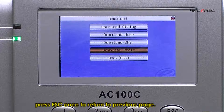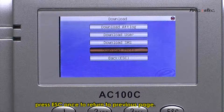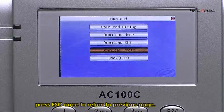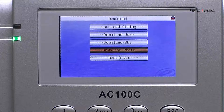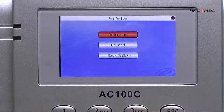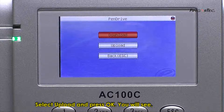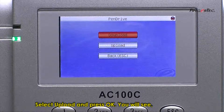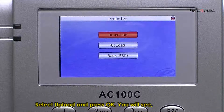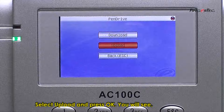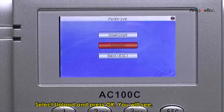Select Download Photo to download captured photos into a USB Pen Drive. To upload data into the reader using a USB Pen Drive, press Escape once to return to the previous page, then select Upload and press OK.